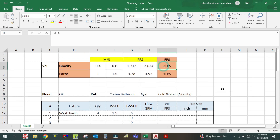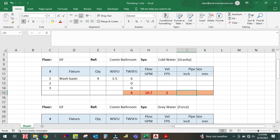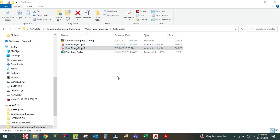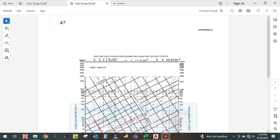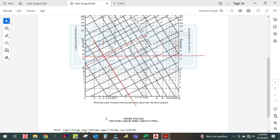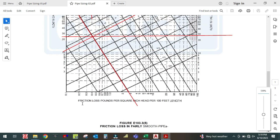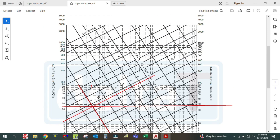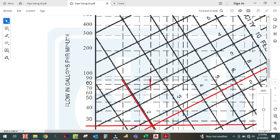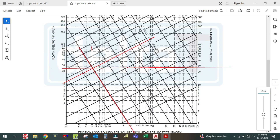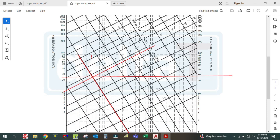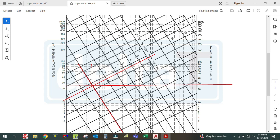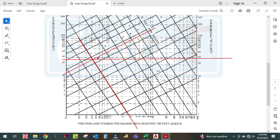Now, what will be the pipe size? There is another table here — the pipe sizing table. In this table, the horizontal X-axis shows friction loss in pounds per square inch per 100 feet of length. The vertical axis shows flow in gallons per minute. There are also lines showing velocity and lines showing diameter.